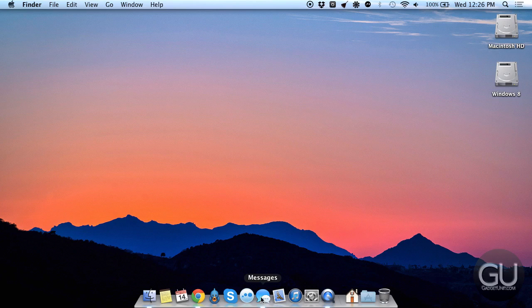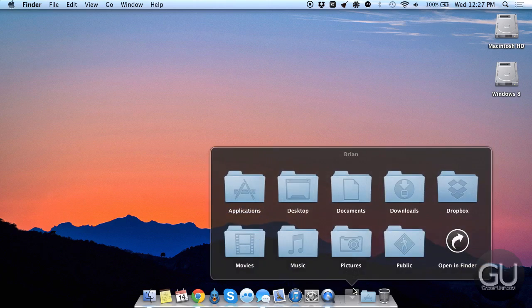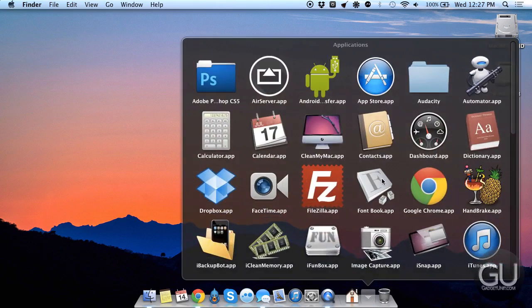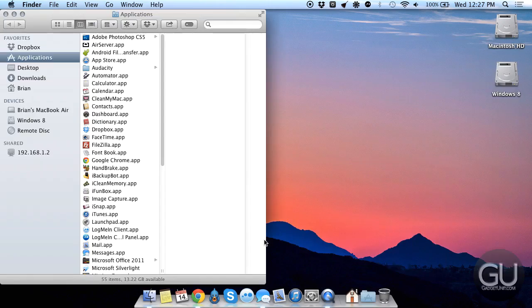LogMeIn Client, Messages, Mail, iTunes, System Preferences, and I do have QuickTime Player here because I'm using this to record the video that you're watching right now. I have my User folder here, as well as an All Applications folder, which we'll go ahead and take a look at now.